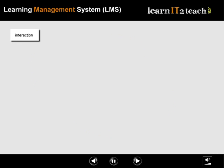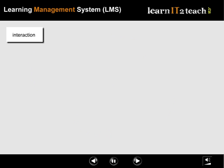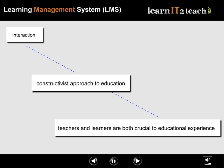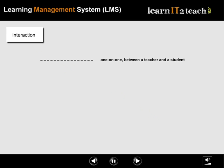As good as that is, an LMS offers more. One of the main strengths of an LMS is that it focuses on interaction, leading to a constructivist approach to education, which emphasizes that teachers and learners are both crucial to the educational experience. A learning management system offers a number of tools for students and teachers, so they can communicate one-on-one between a teacher and a student, peer-to-peer, and as groups.